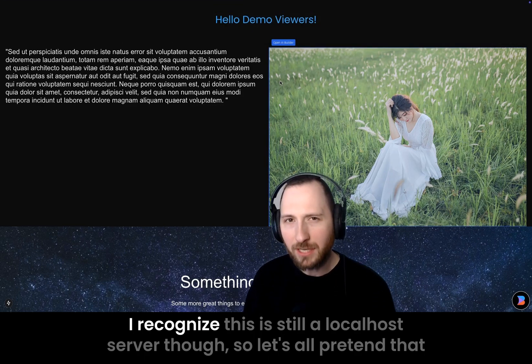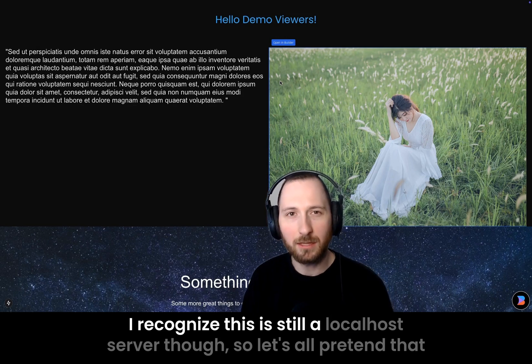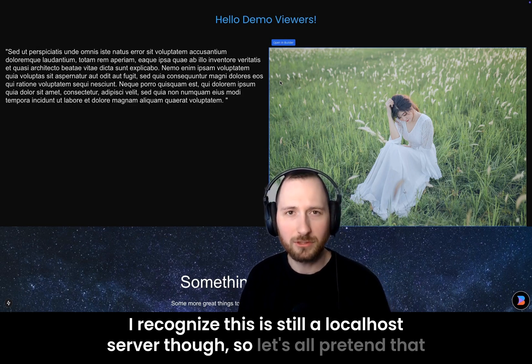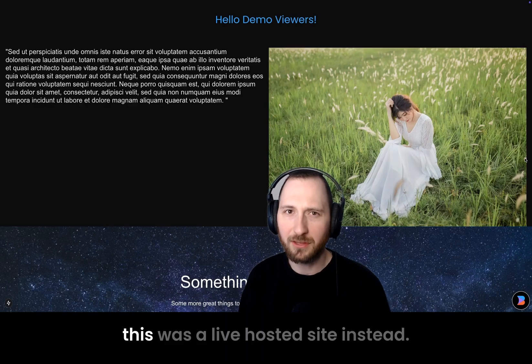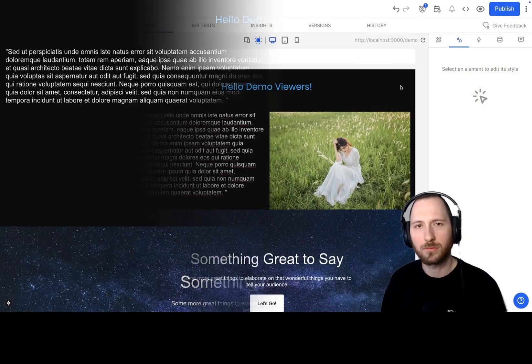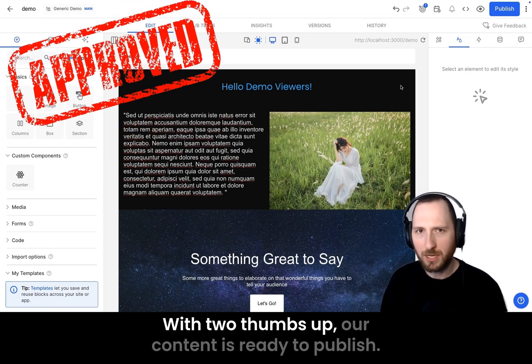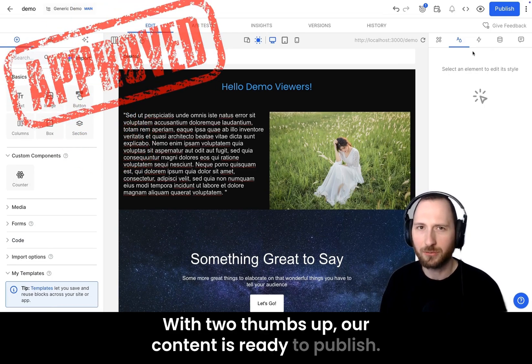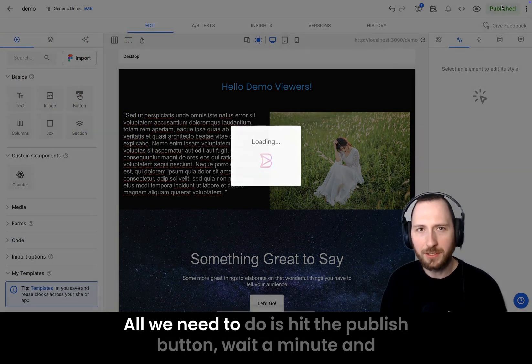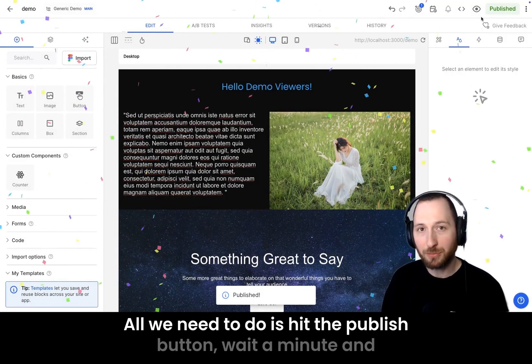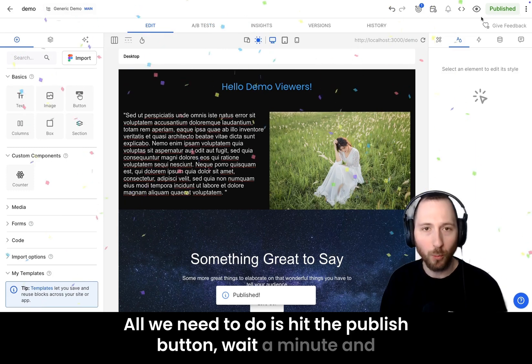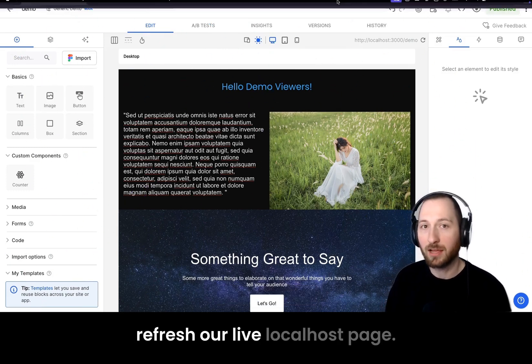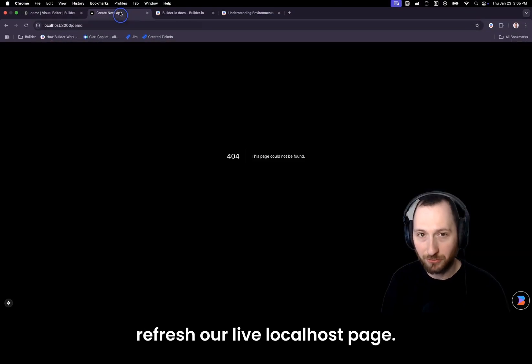I recognize this is still a localhost server though, so let's all pretend that this was a live hosted site instead. With two thumbs up, our content is ready to publish. All we need to do is hit the publish button, wait a minute, and refresh our live localhost page.